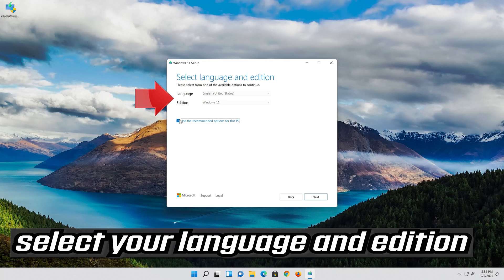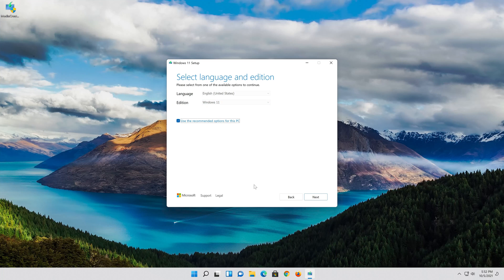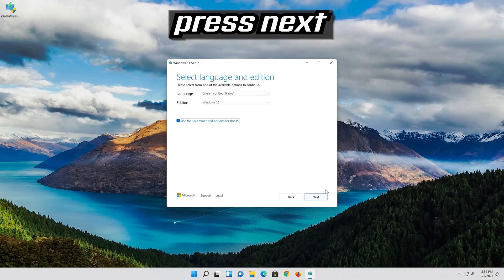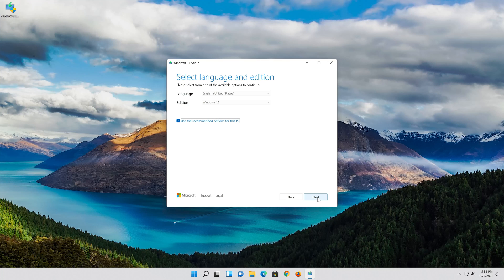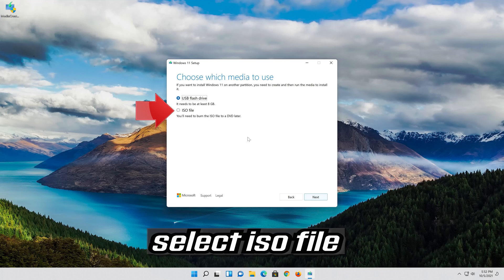Select your language and edition. Press Next. Select ISO file.